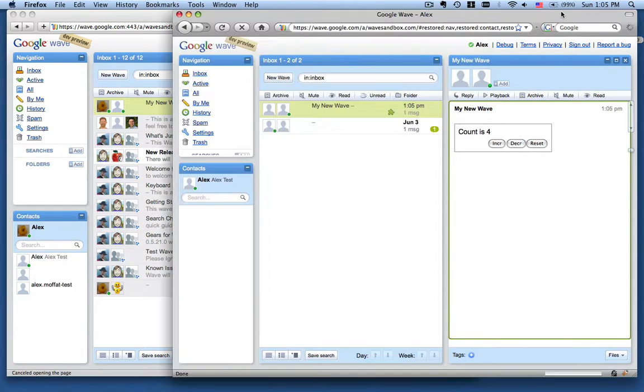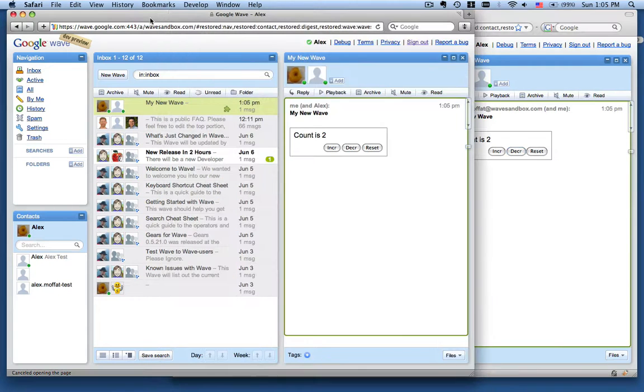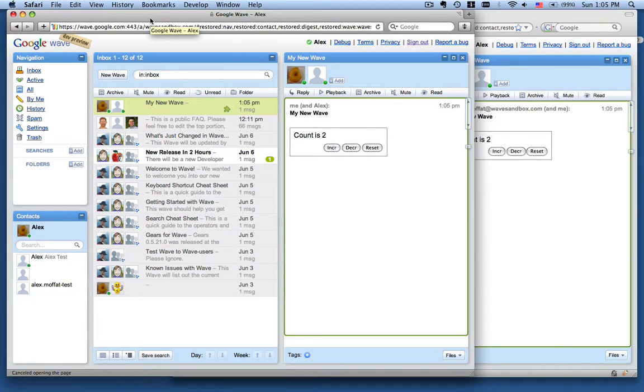Switch back to Firefox. If I come down here, I can decrement it. And then if we go over to Safari, we can see the count has gone down. That's all there is to it.